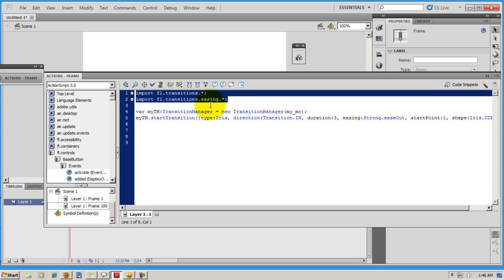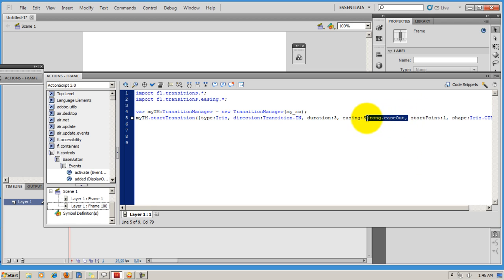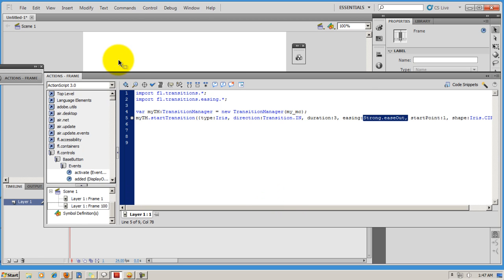Easing is when, in effect, let's say a strong ease out, which basically means that towards the end it eases out strongly, it kind of smoothens out. Nothing abrupt. So that's easing, coming to a halt gently. That's ease out.